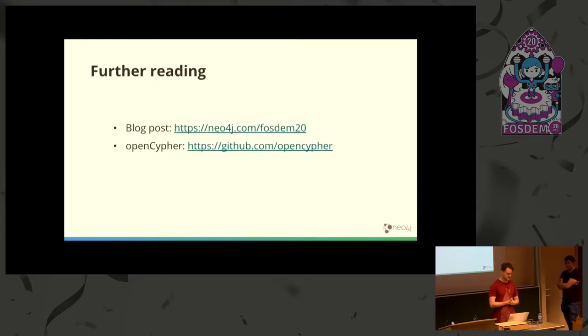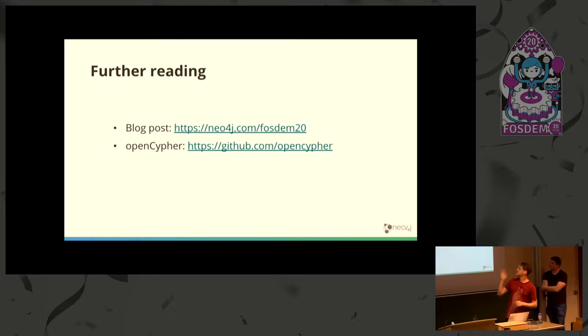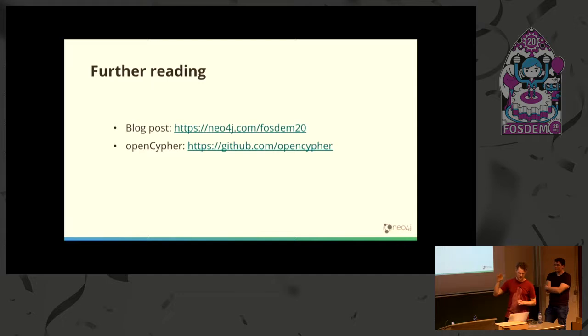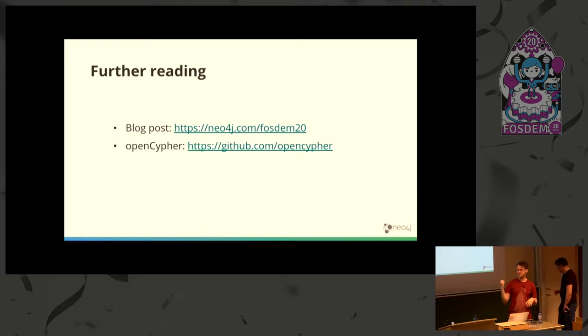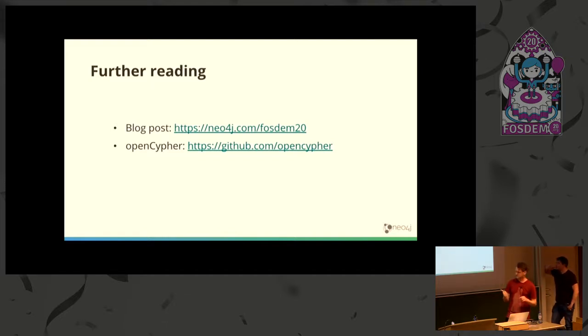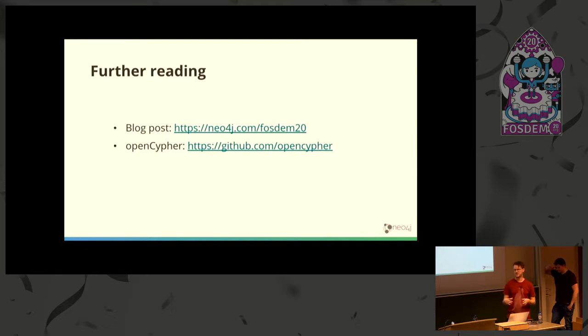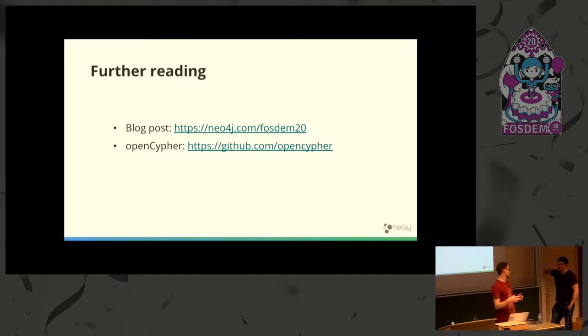That's basically all that we have. For further reading, we have a blog post about our implementation inside Neo4j. The language constructs are released under the OpenCypher project and are open source. The implementation, the engine behind this sharding scheme, is not yet open sourced. We're hoping parts of it will get open sourced in the future.